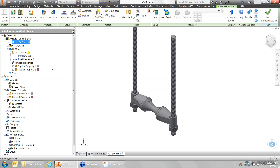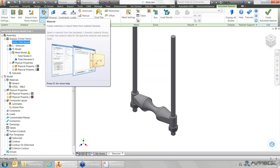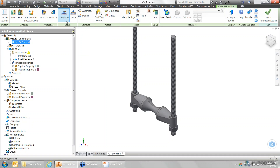One thing I really like about the interface is it's relatively linear in function. The first thing I want to do is set up my analyses, define the physical properties of the data, then set up my loads, constraints, and contacts since this is an assembly file. If I have any final preparations for meshing, I can do that, followed by generating the mesh, running it, and checking the results — all by running left to right across the ribbon interface.